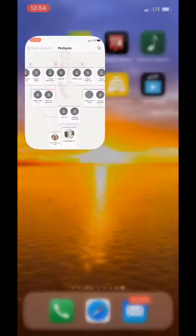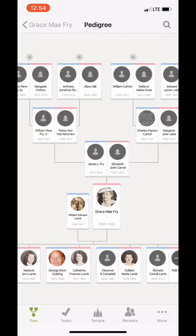We're gonna click on the Family Tree and the first screen that always pops up is a picture of your pedigree chart. To not show any living people, I already went to my great-grandma Grace May Frye. We're looking at her pedigree chart.